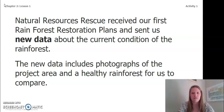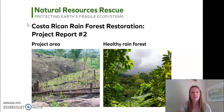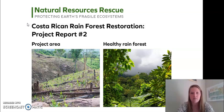The new data includes photographs of the project area and a healthy rainforest for us to compare. We have our images from the Costa Rican rainforest restoration project report. On our left side we have our project area, and on the right side we have an image of a healthy rainforest.